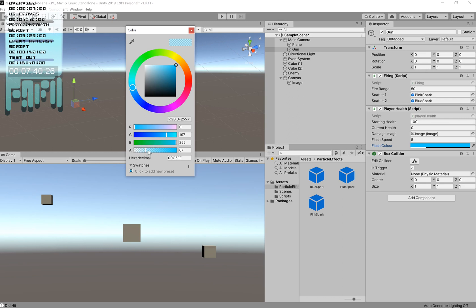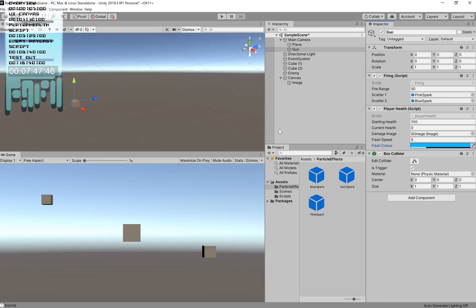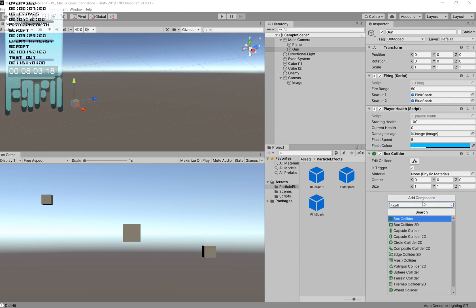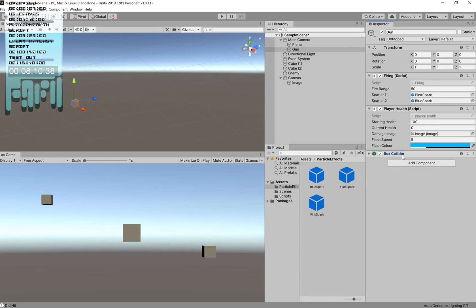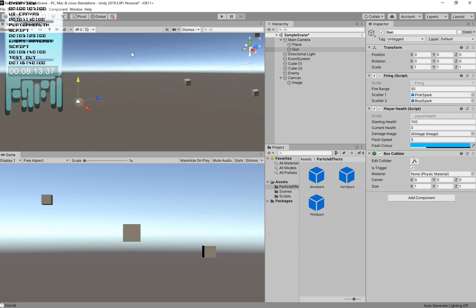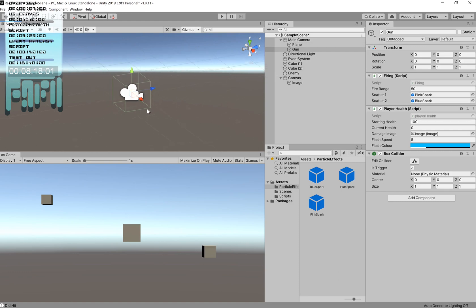Set the alpha somewhere around 60–80, just enough that you can still see through it and damage doesn't take away from gameplay. I've set mine to blue because I like that color. Finally, add a Box Collider component — not Box Collider 2D, just a Box Collider. It will appear on your empty game object wrapping around the main camera. Set it to Is Trigger so it doesn't have any chance of colliding with anything.